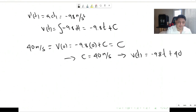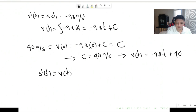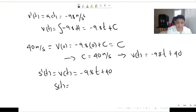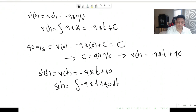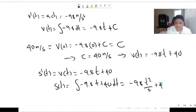With the velocity function found, we can now determine the position. We set s prime of t equal to v of t, which is minus 9.8t plus 40. To find s of t, we take the antiderivative, giving us minus 9.8t squared over 2 plus 40t plus a constant k.